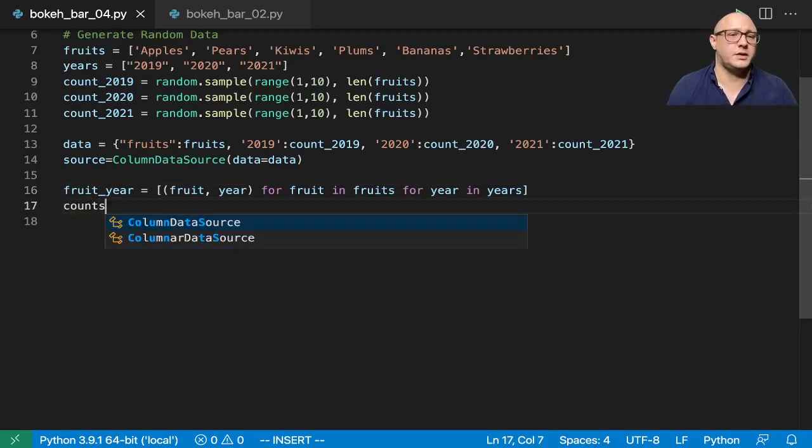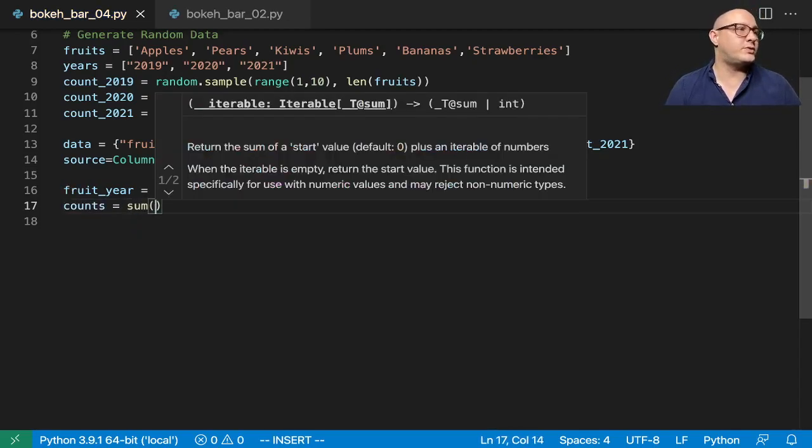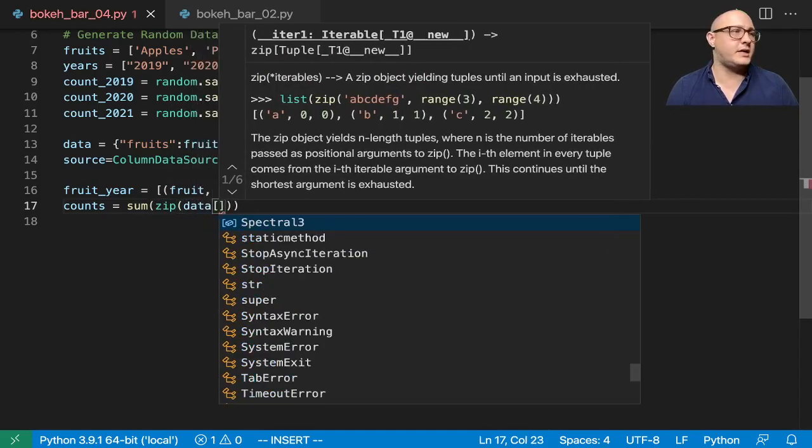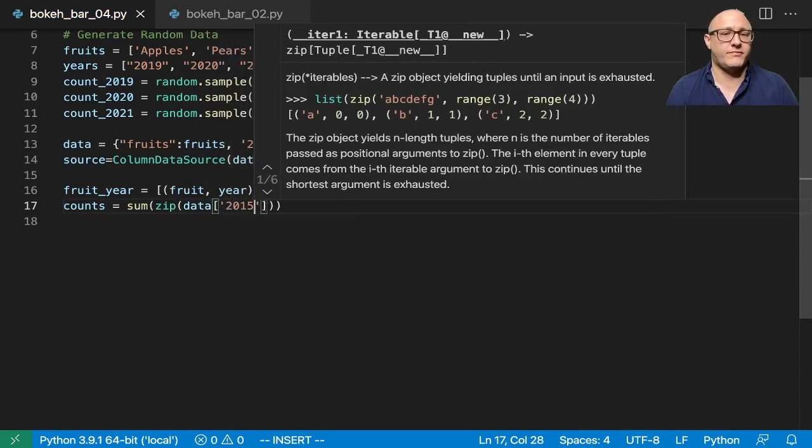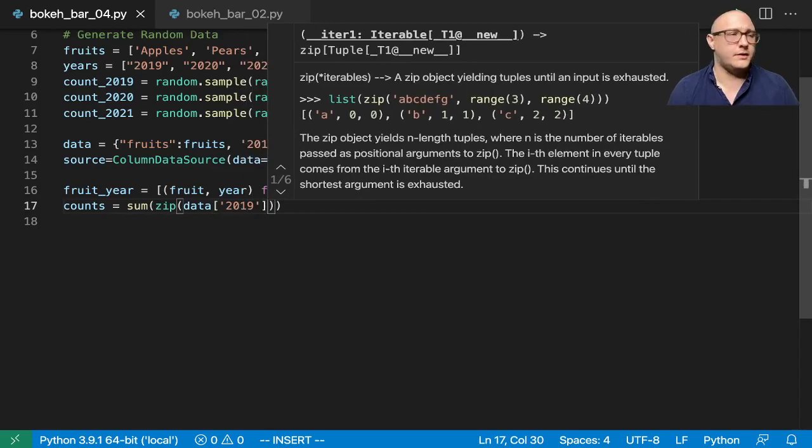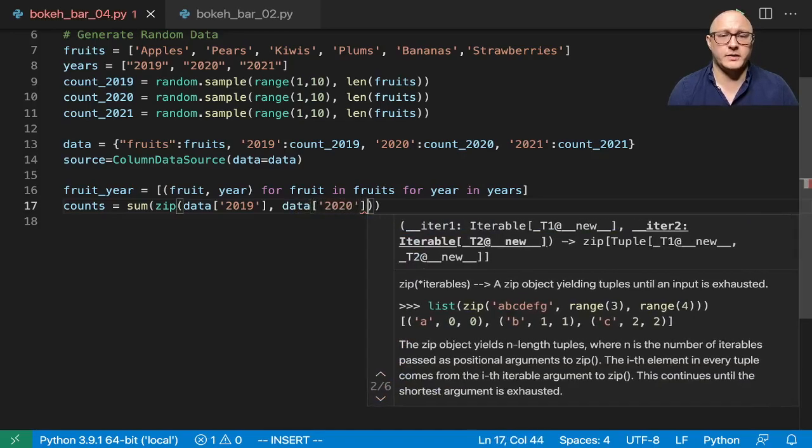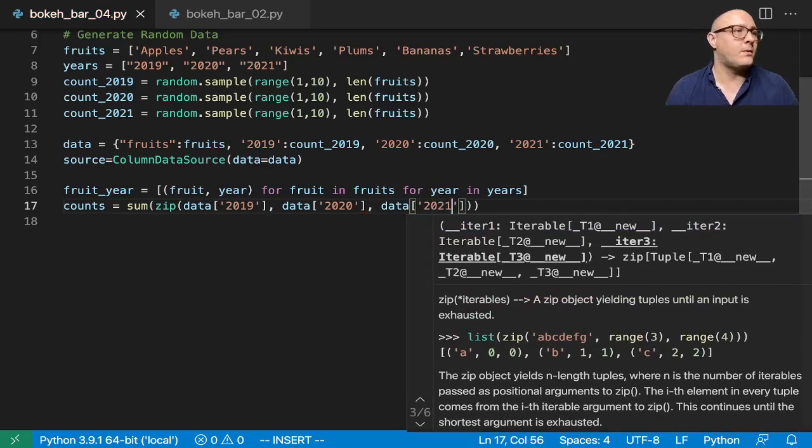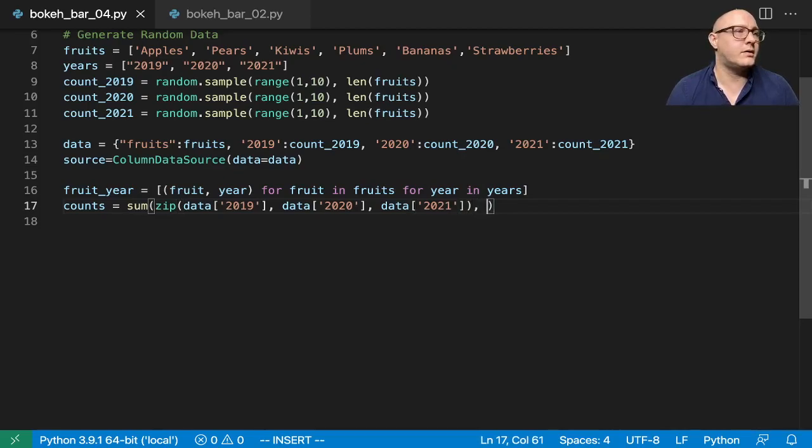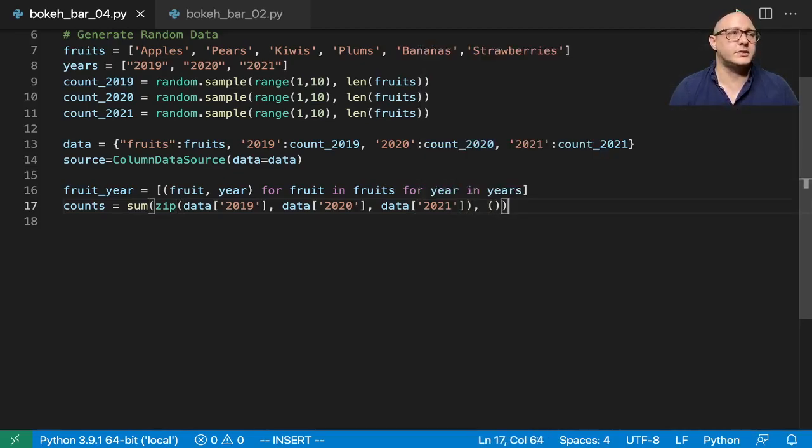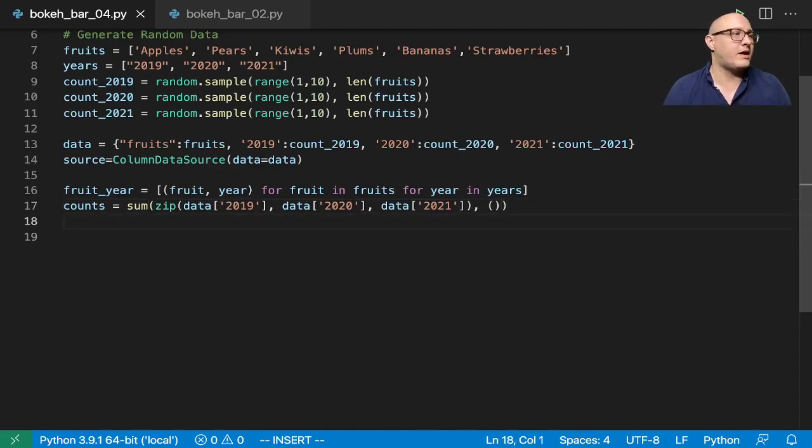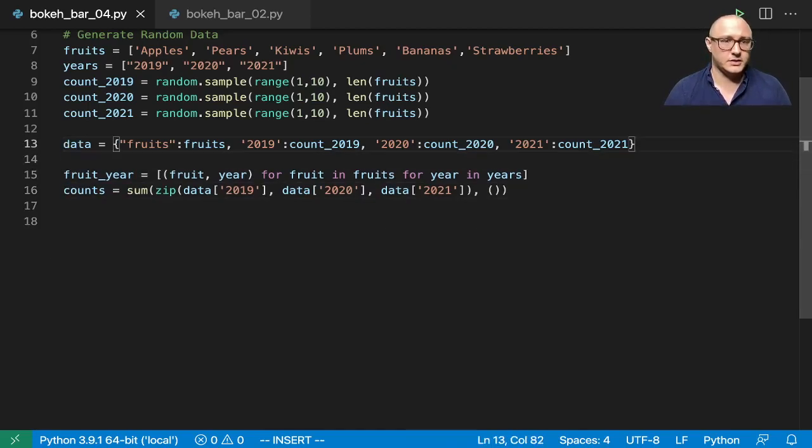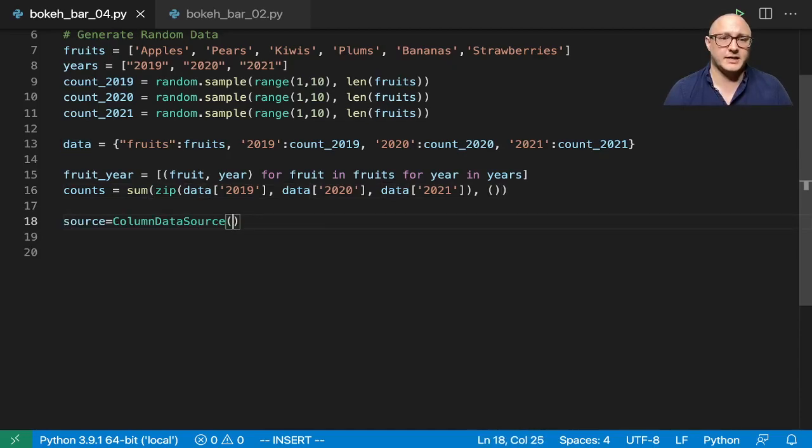And that should give us up a list of tuples for our fruit and year combinations. Now we also want to create up some counts in here. So let's do the sum here and we need to zip the data. So here we're going to actually grab data 2020, 2019, and data 2021. And then we also want in here some blank, and this is going to be for a horizontal stack, very similar to that.